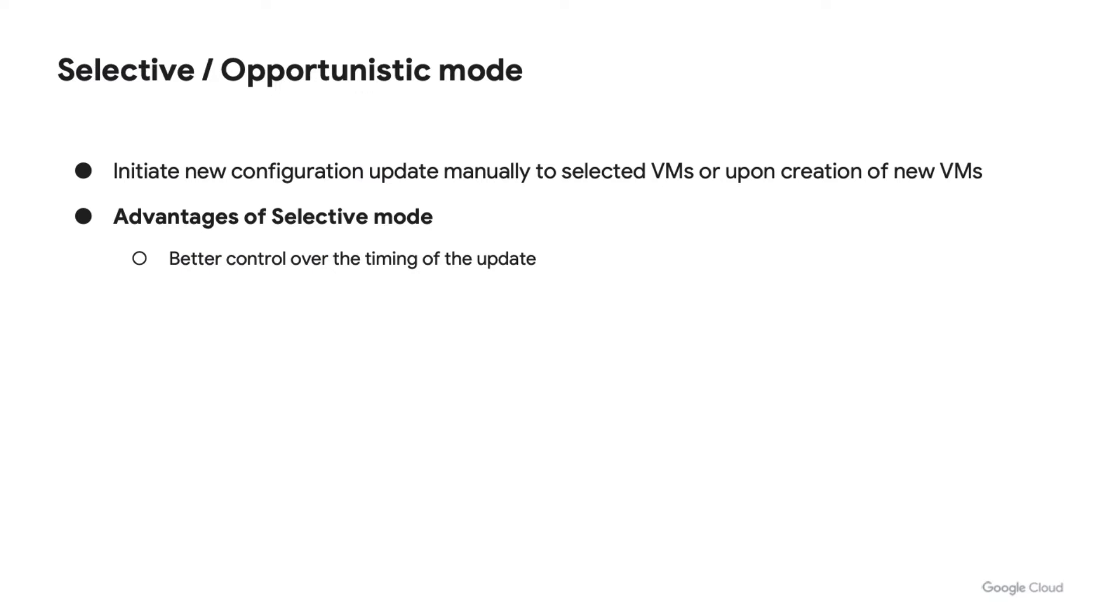Second, selective or opportunistic. You can manually start the update on selected instances or when new instances are created. Now some advantages of selective mode. You will have better control on the timing and the sequence of the update.